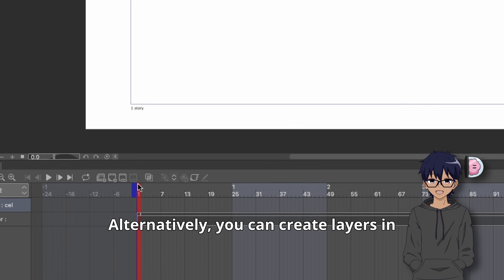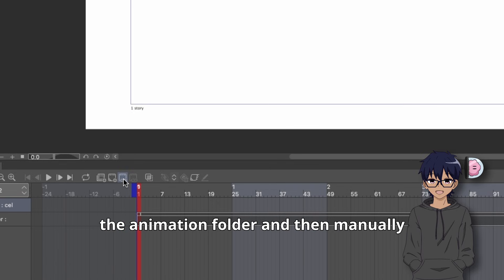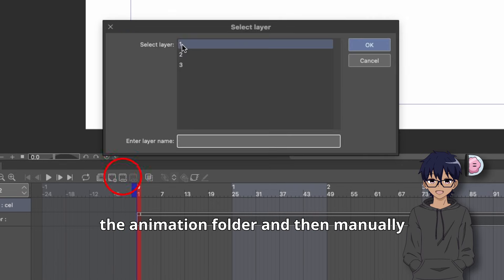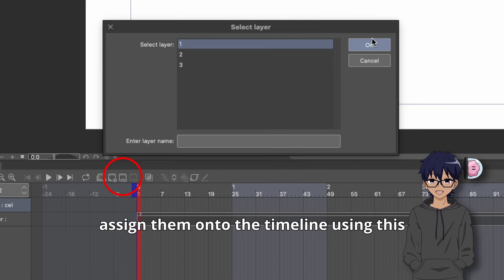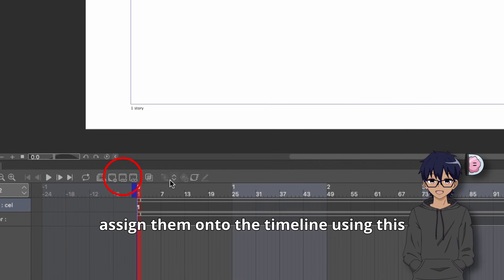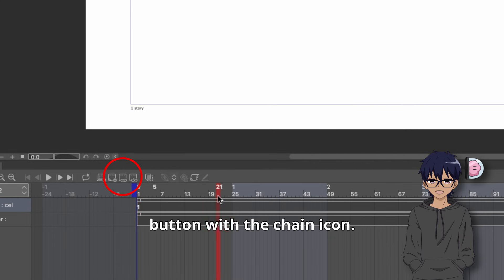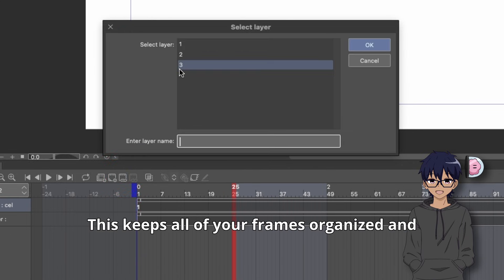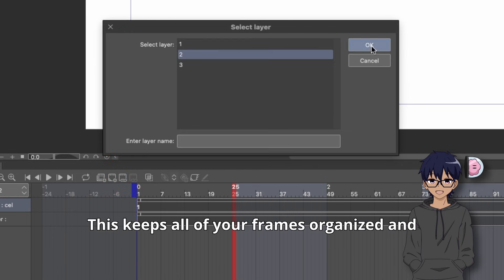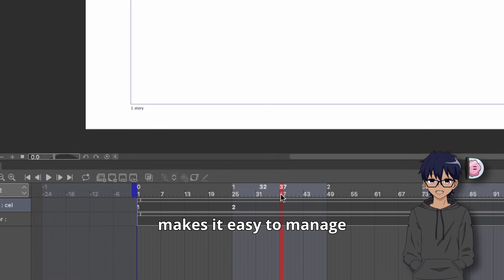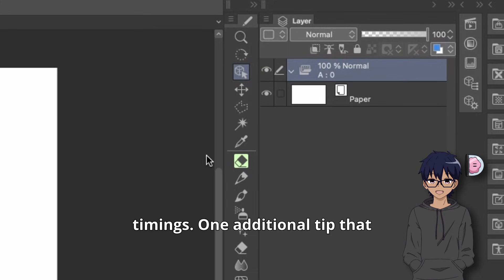Alternatively, you can create layers in the animation folder and then manually assign them onto the timeline using this button with the chain icon. This keeps all of your frames organized and makes it easy to manage timings.